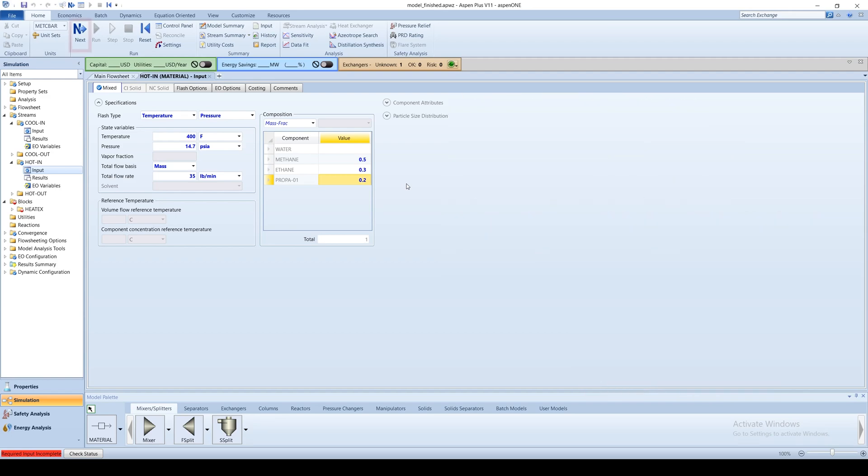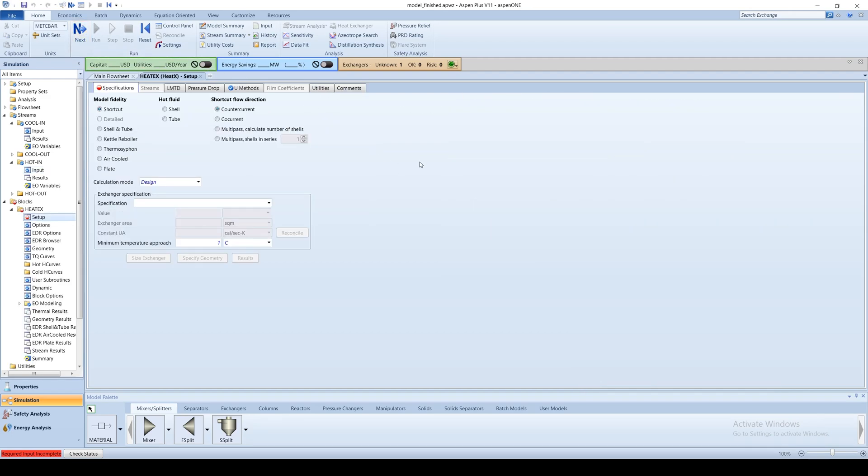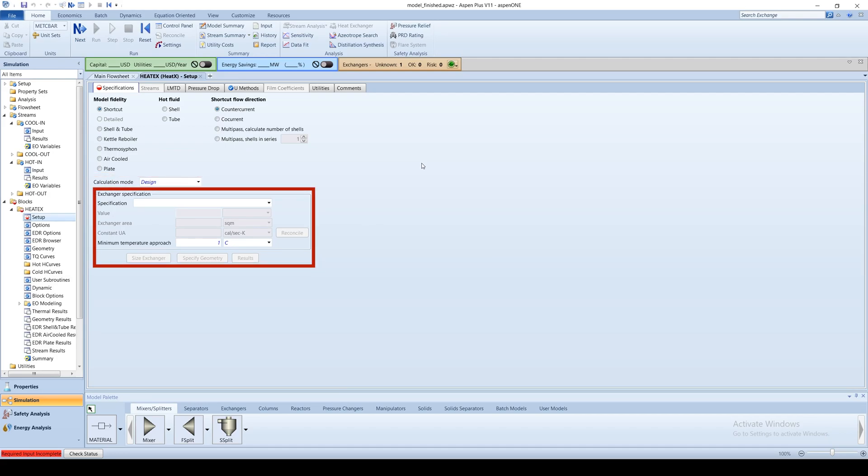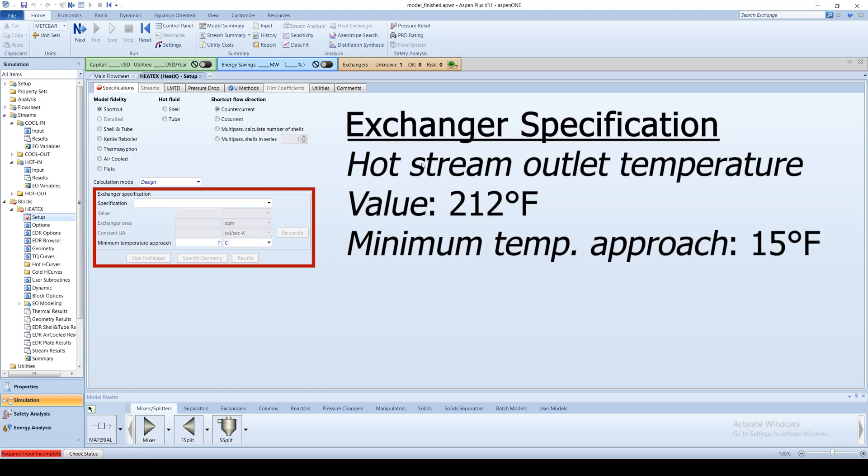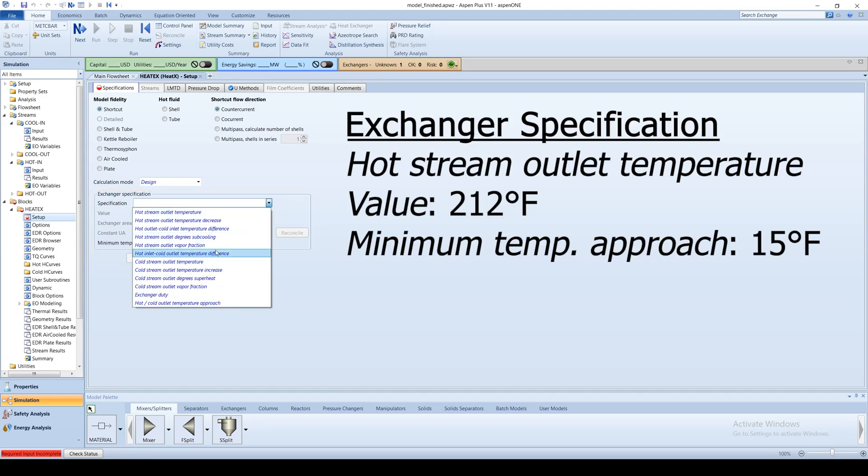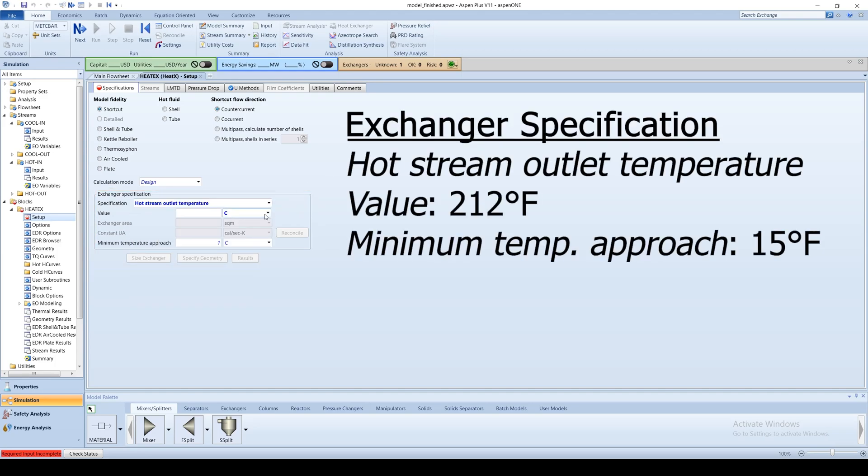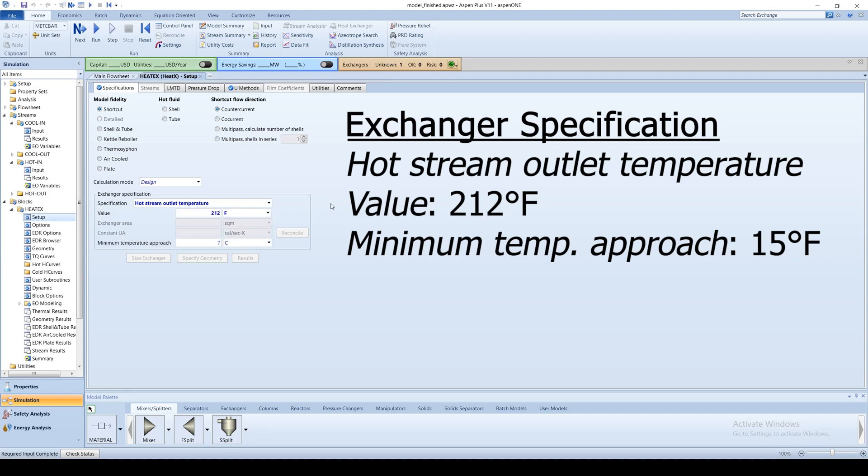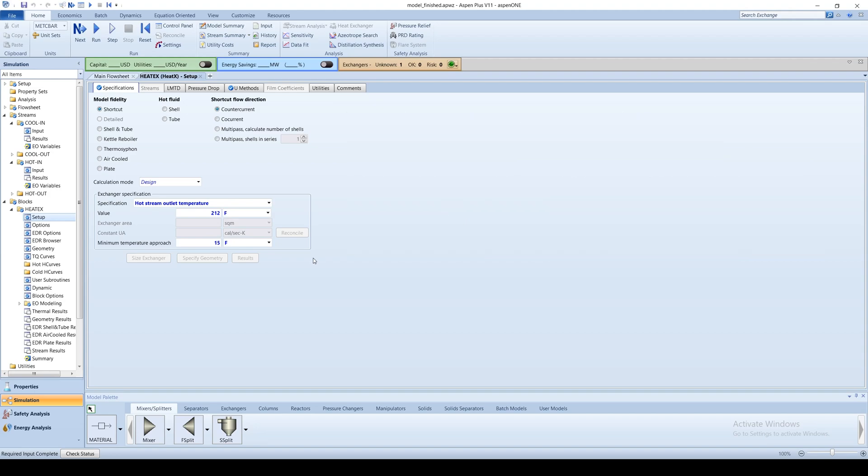Now click the blue next arrow to go to the heat exchanger tab. For this screencast, leave the calculation mode as design. Under the exchanger specification tab, choose hot stream outlet temperature from the drop down menu and change to 212 degrees Fahrenheit in the value box. Change the approach temperature to 15 degrees Fahrenheit. Watch the related video chapter 4.1 on the shortcut heat exchanger method to learn more about the simulation block.